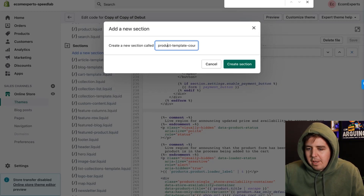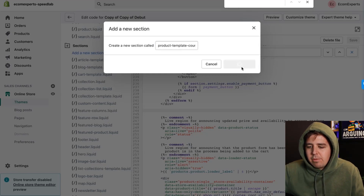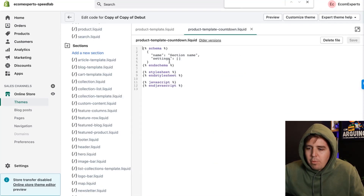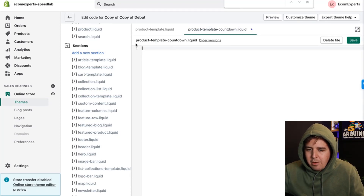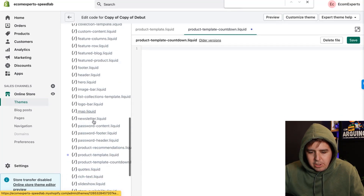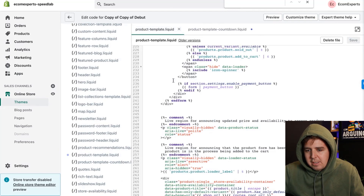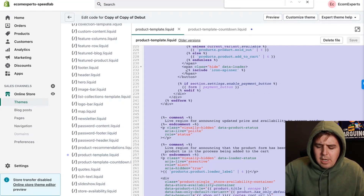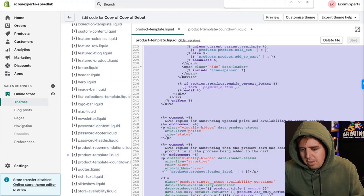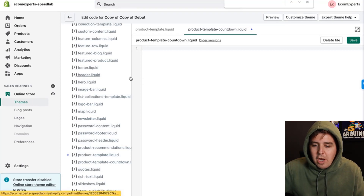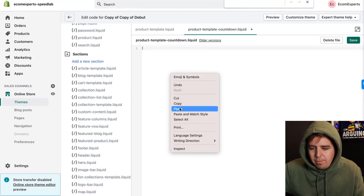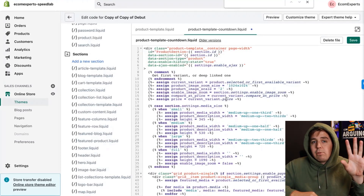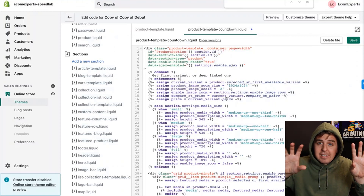Name the new section 'product-template-countdown' — no caps, no spaces. Create the section. Remove all the pre-generated code we don't need. Then go back to the product-template section, select all the code with Command A (Mac) or Control A (Windows), copy it, and paste it into our new section.